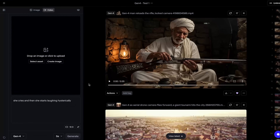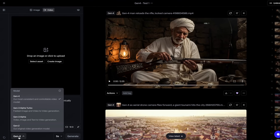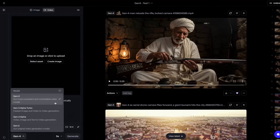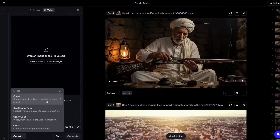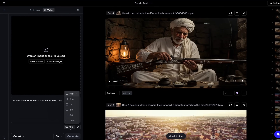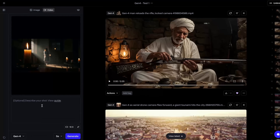Access to Gen4 is rolling out on Runway. When you come to the Runway user interface, you should be able to see Gen4 if you have access to the model. If you don't have access, be patient because they are rolling out slowly. According to the company's official announcement, it's going to be available only for paid plans. I see now an aspect ratio picker where you have a variety of different aspect ratios you can choose from. After uploading your image, you can type your prompt and you are ready to generate your video.